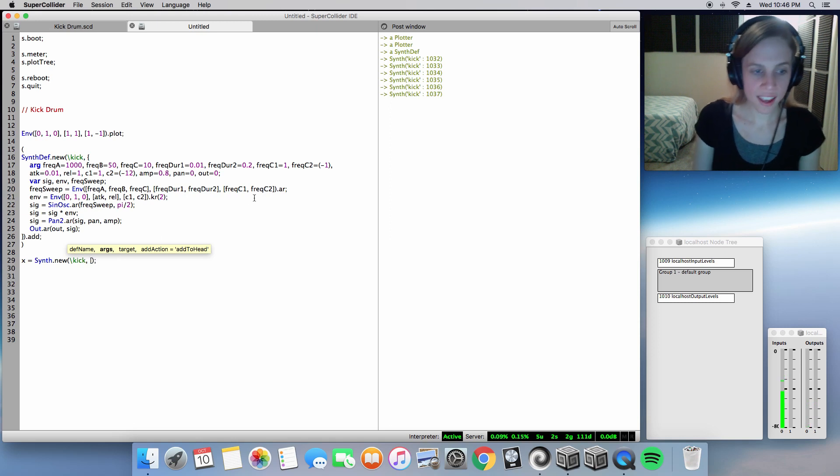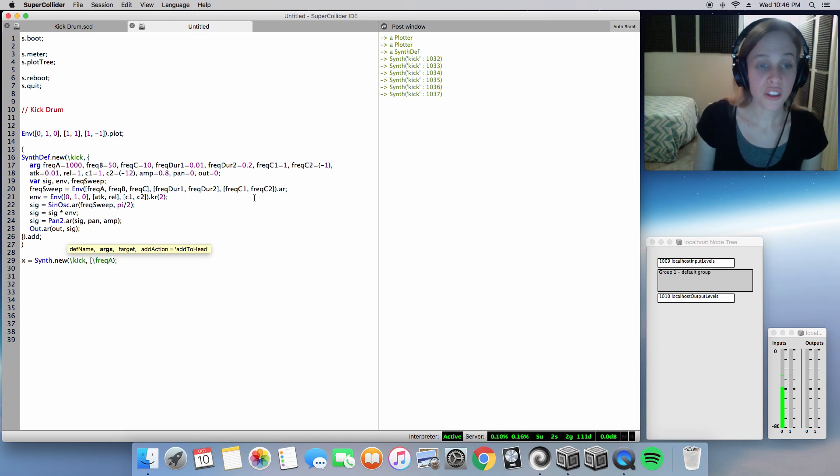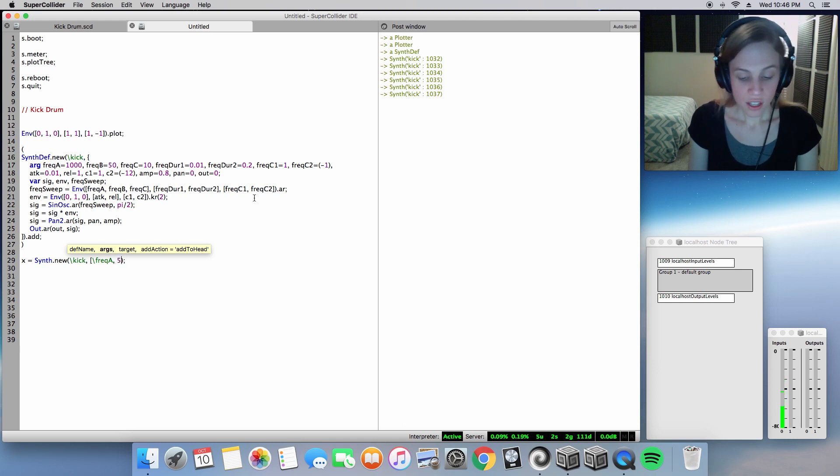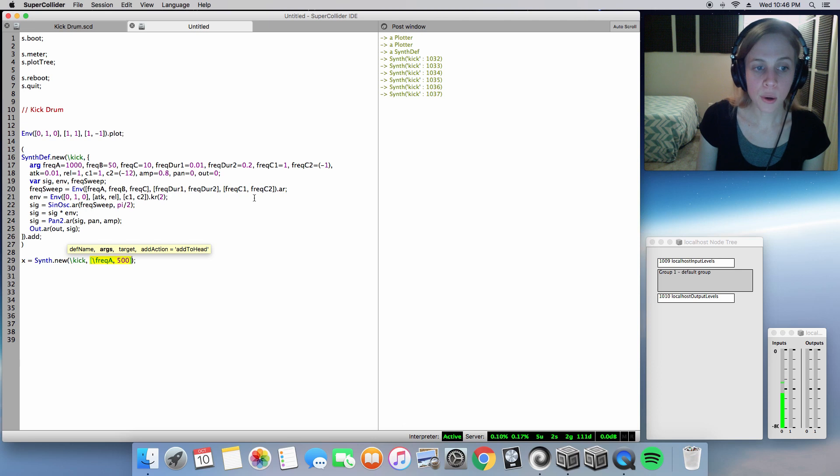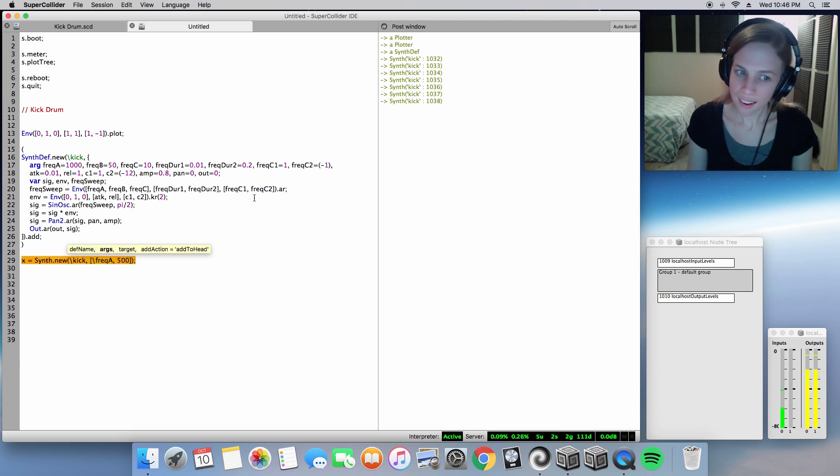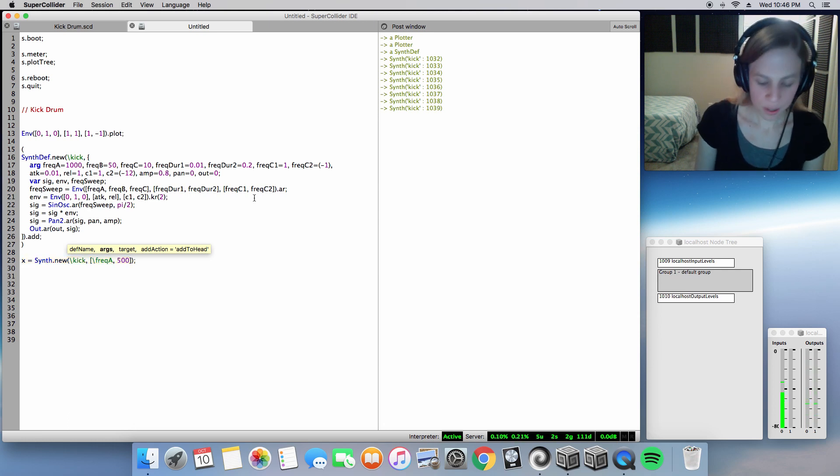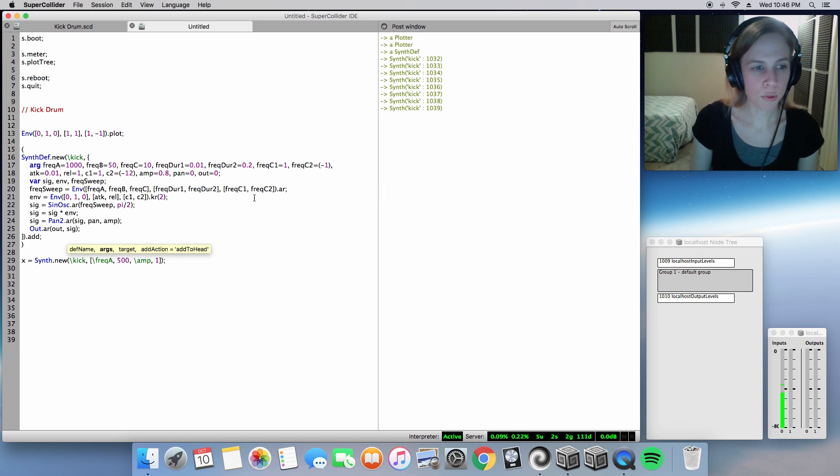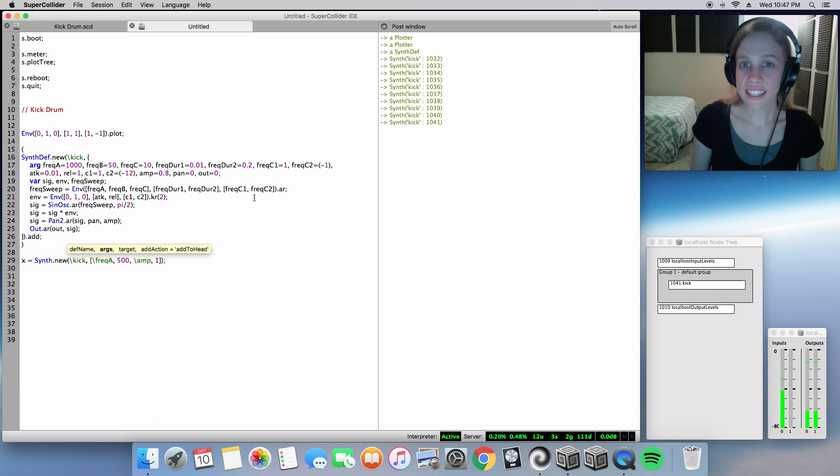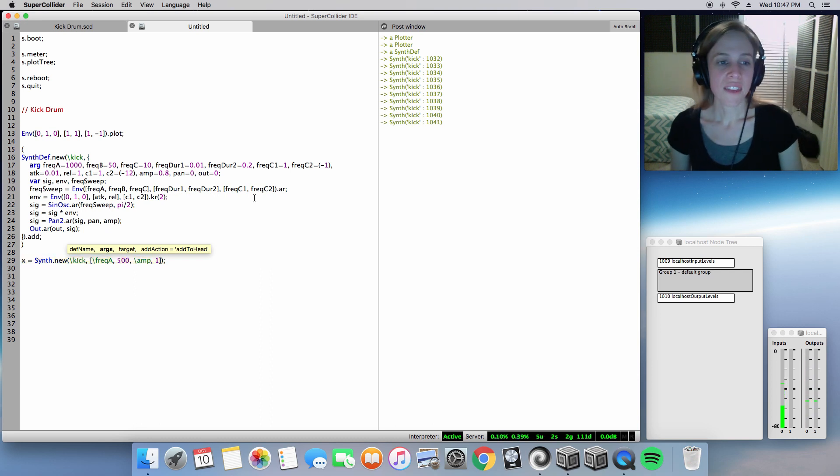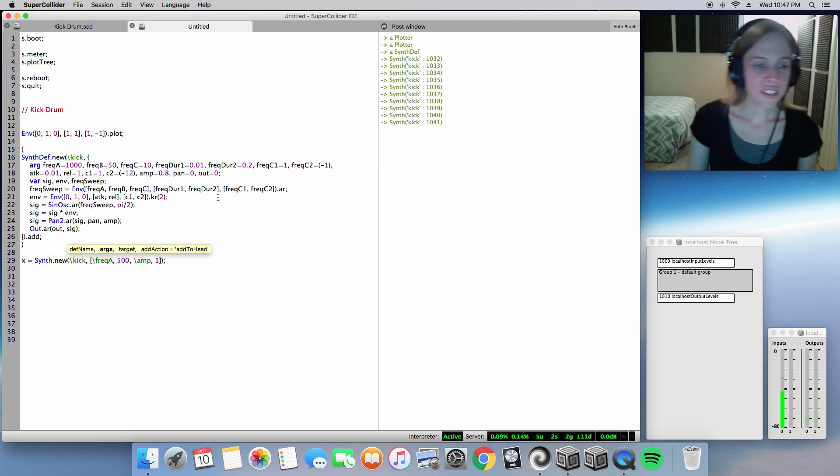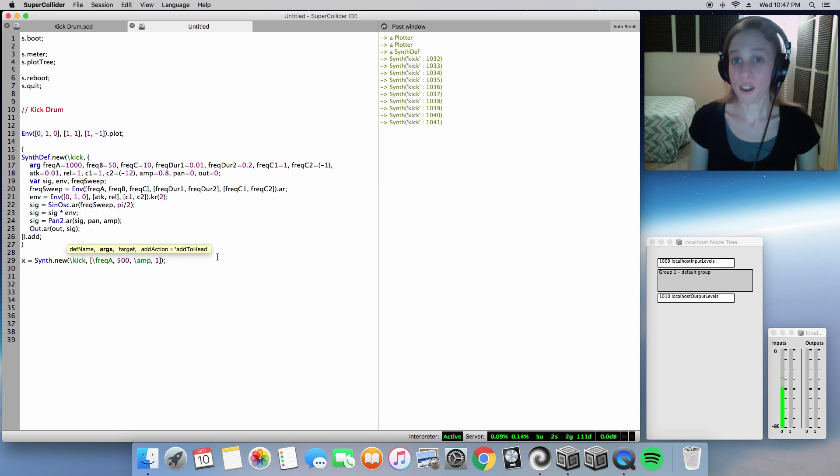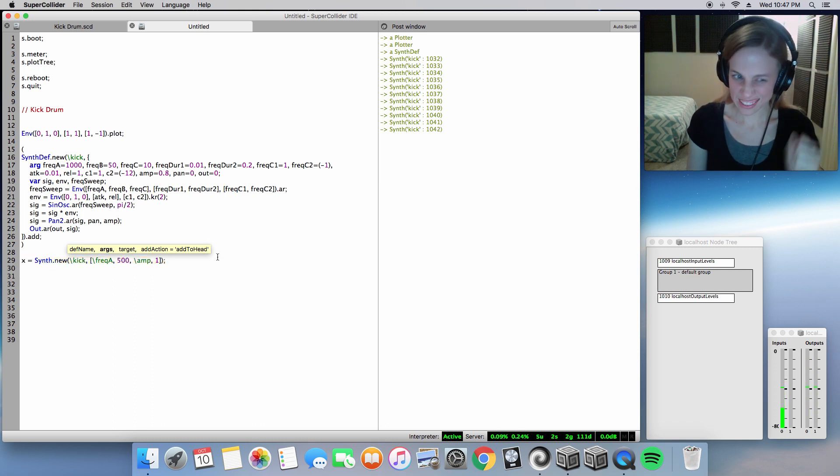I'm going to go ahead and change our argument value, Freak A. Instead of 1000 Hz, I'm simply going to do 500. And it's going to sound like, yeah, that's it. So nice. I'm going to go ahead and give our amplitude just a little bit more boost. Here we are. And that's it. That's how you do a kick drum. And you can always change the values to something awesome like this. Nice and clean. Nice. It's meaty, but it's not dirty. It's just nice.